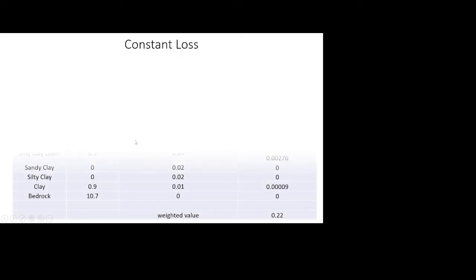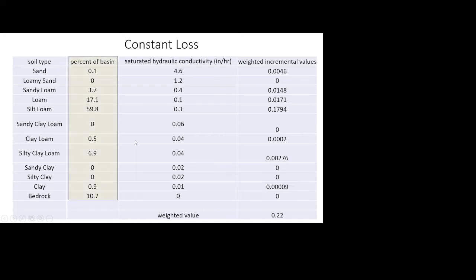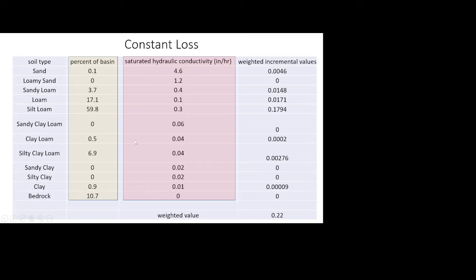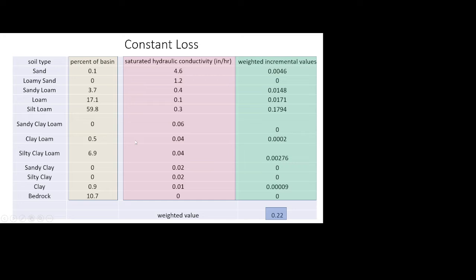For constant loss, you can develop an initial estimate of the value by figuring out the soil types in your basin and then what percentage of those soil types exist in the basin. You can multiply the percent of the basin times the hydraulic conductivity to get a weighted value and then sum those to get an initial estimate for your constant loss. However, that is going to be just an initial estimate so you will have to use that as a calibration parameter.